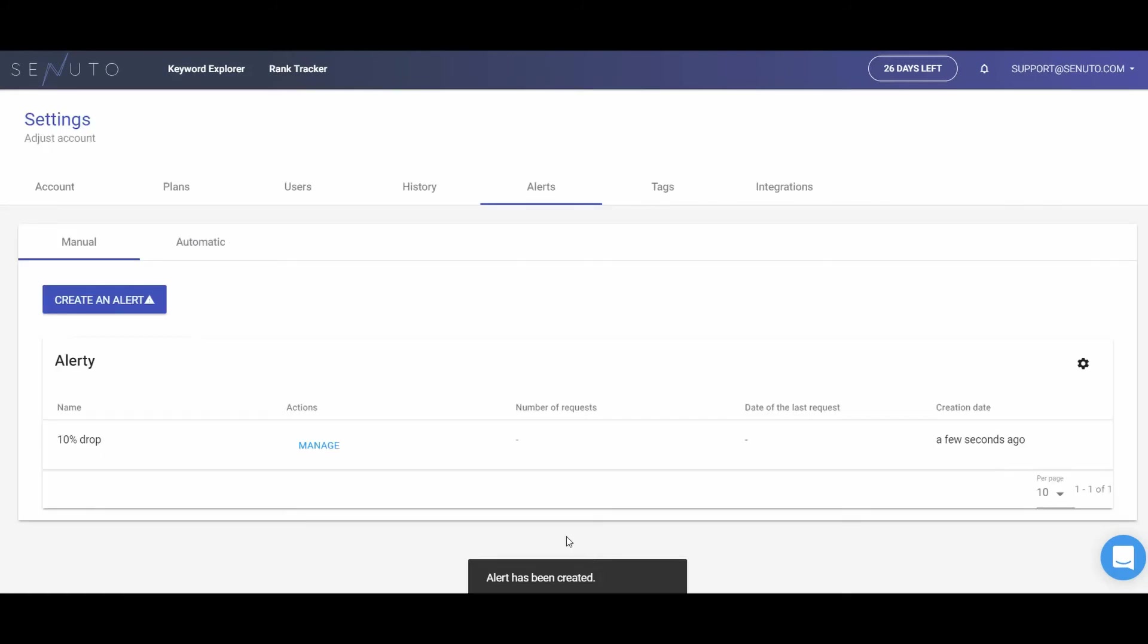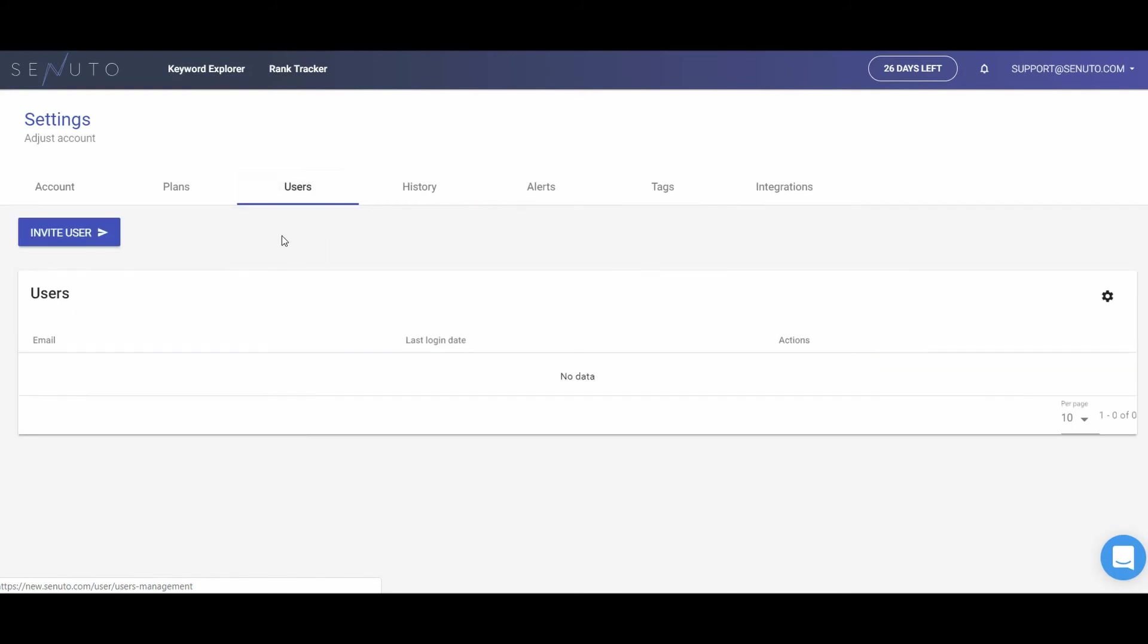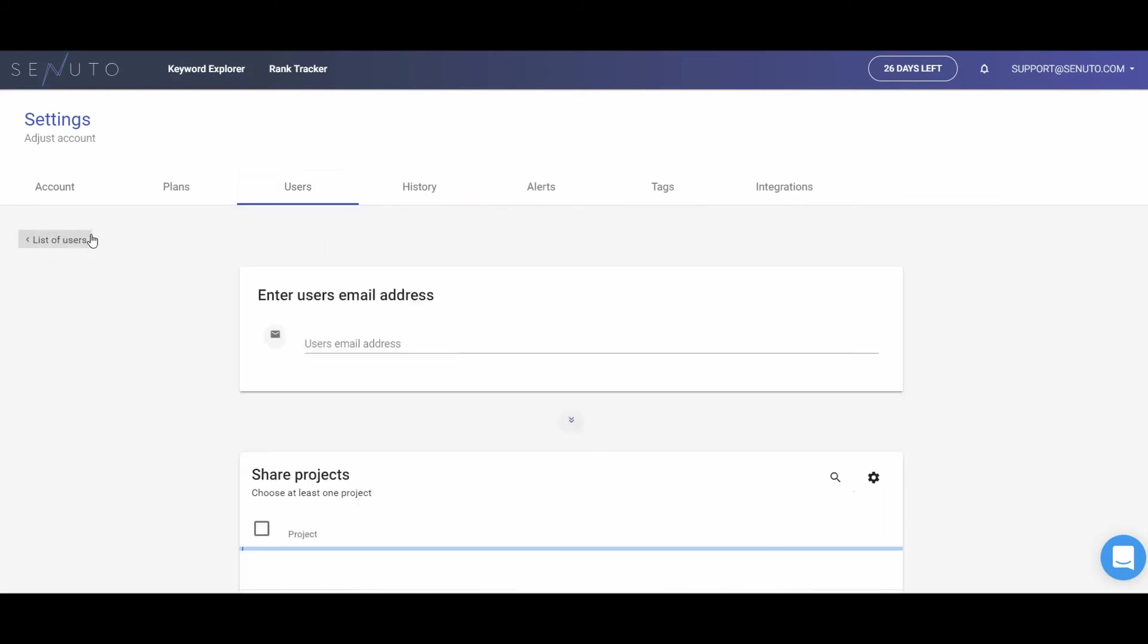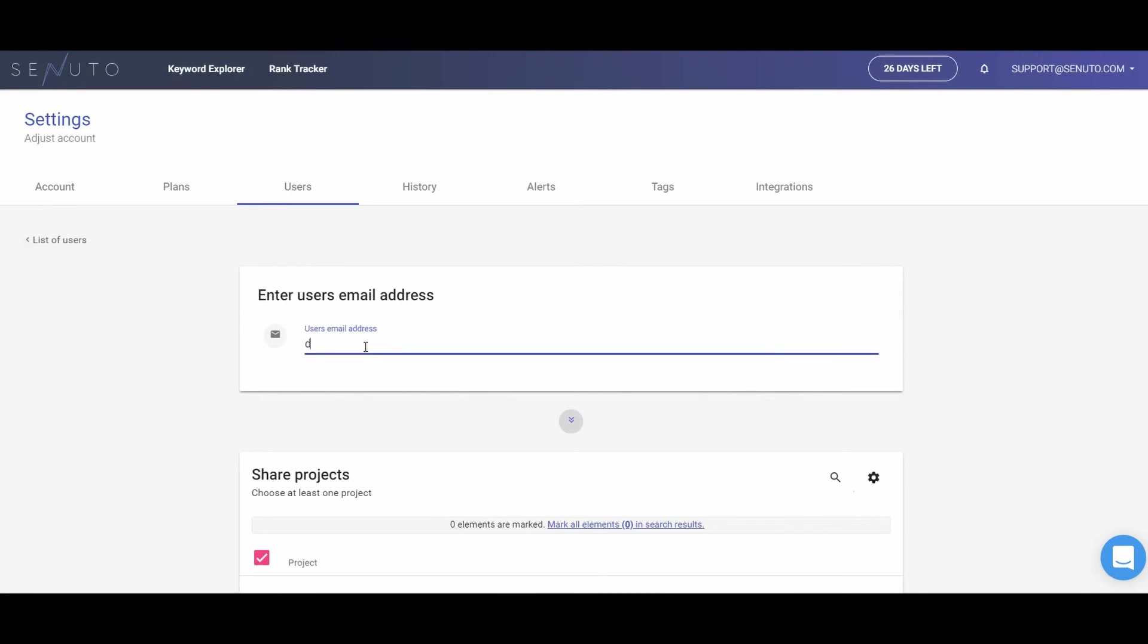You can also share a project with your co-worker or client. Thanks to this option, the cost of the keywords added is covered by one user only, the one who added the project. It can be shared both with Senuto users as well as with those who do not have an account in our system.